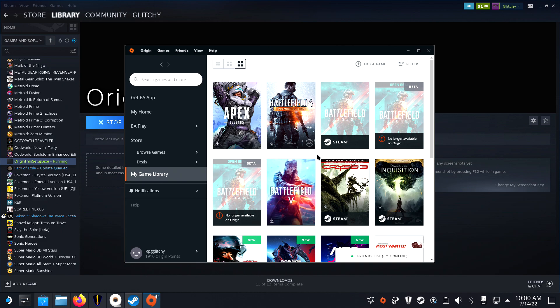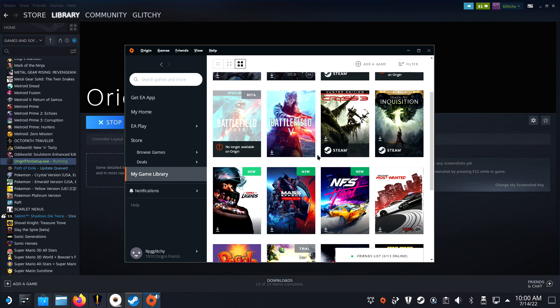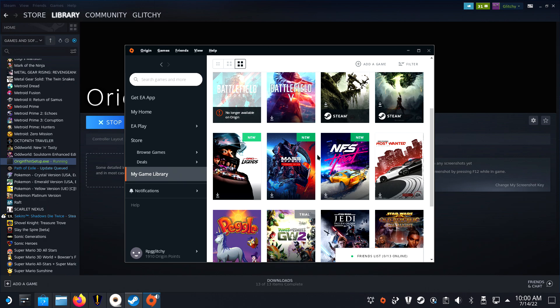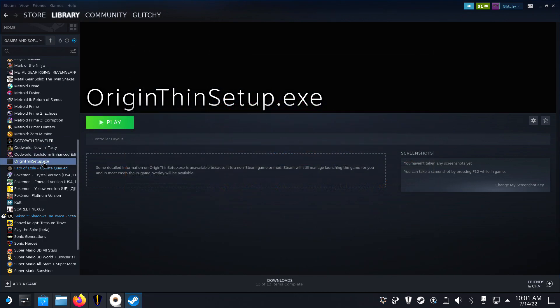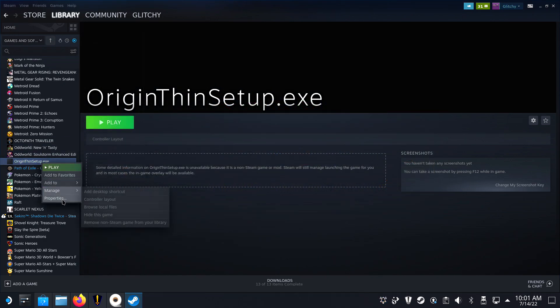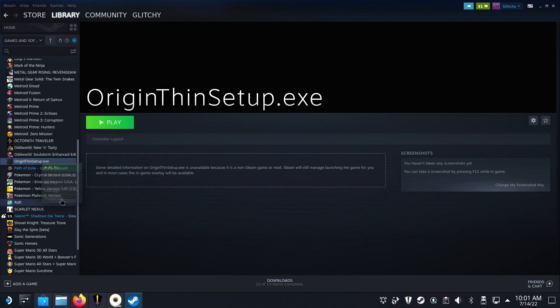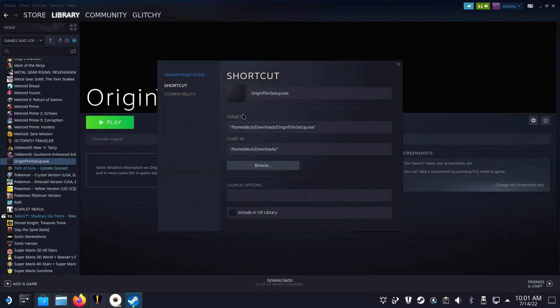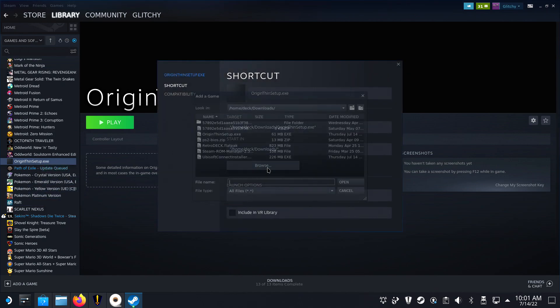But before you close the video or click to the next chapter to add artwork, you will need to change something else. Right now, the Origin link is connected with the installer, so we will need to change that to open Origin itself.